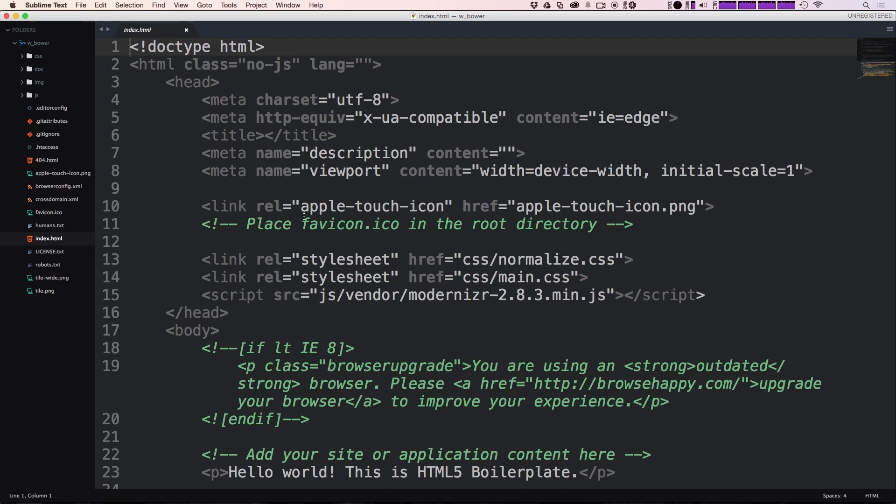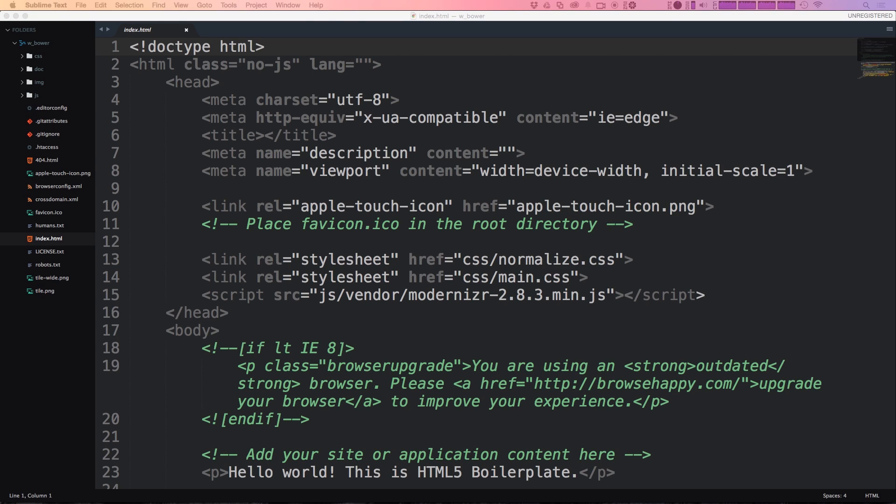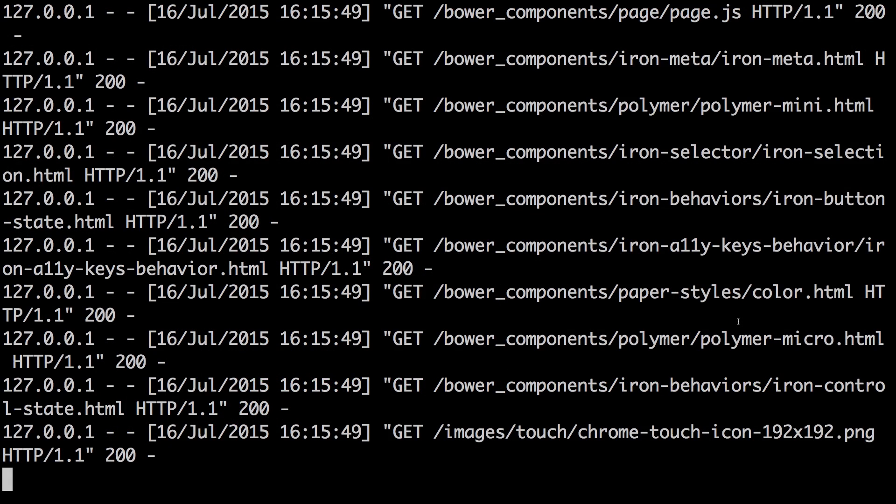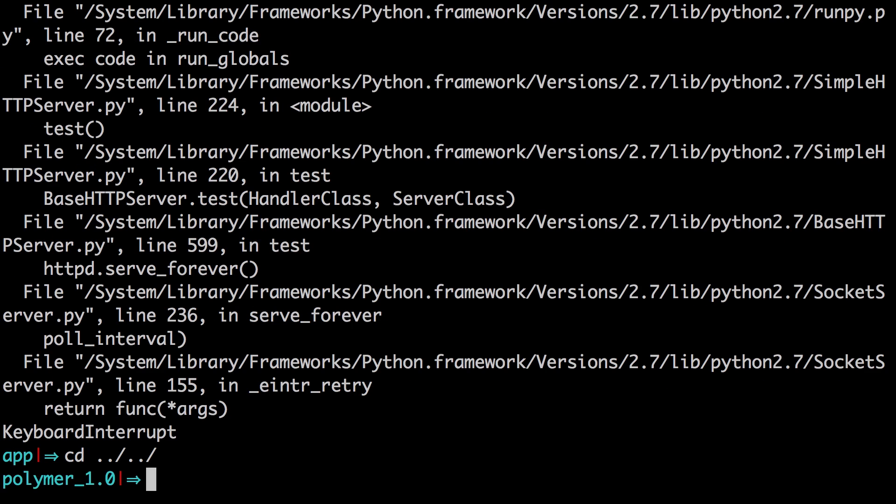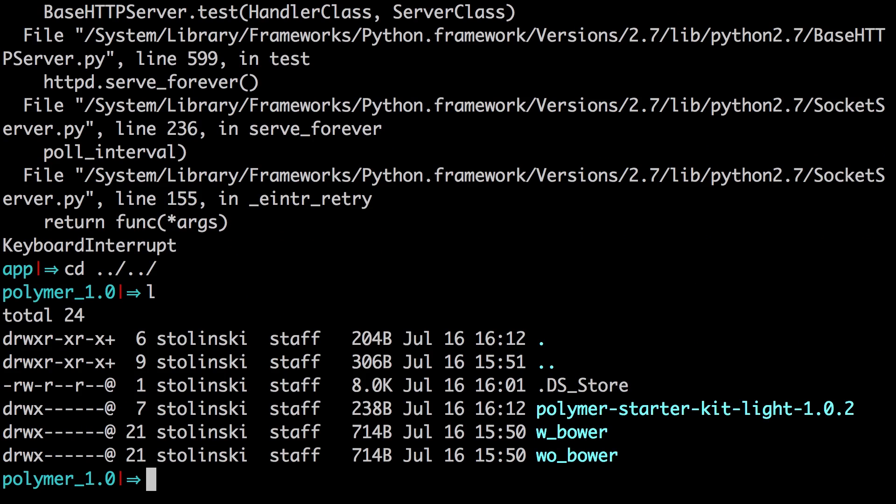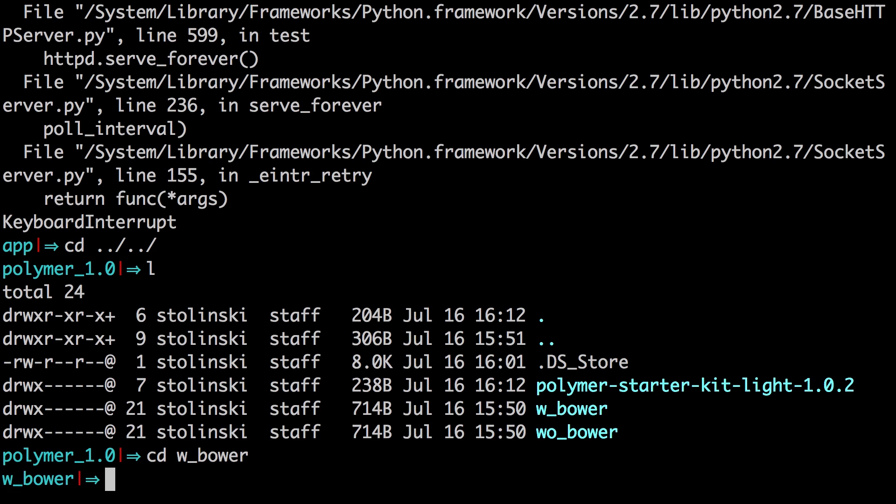So let's take this HTML5 boilerplate page and add Polymer to it using Bower. We'll server just by doing Control C. I'm going to change directory out of this and back into my Polymer one folder where I had several different boilerplate sites. So now I'm going to change directory into my with Bower, this W underscore Bower, which like I said, is just an HTML5 boilerplate site with no additions to it.